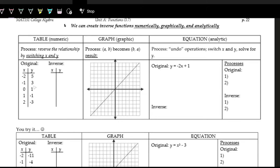The table is the nicest and easiest way to create an inverse. If you have the point negative 2, 5, it becomes 5, negative 2. Negative 1, 3 becomes 3, negative 1. Zero, 1 becomes 1, zero. One, negative 1 becomes negative 1, 1. Two, negative 3 becomes negative 3, 2. That's all we have to do — just swap.